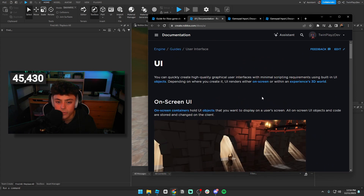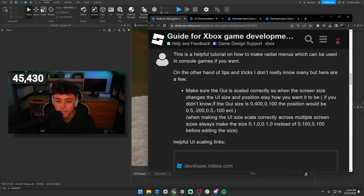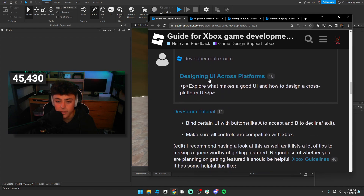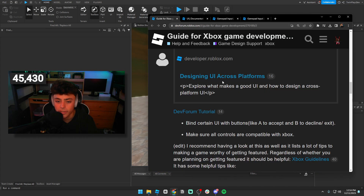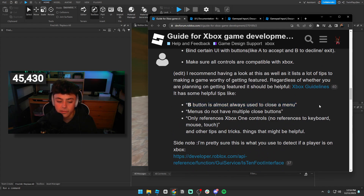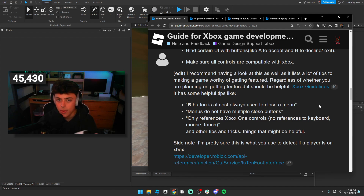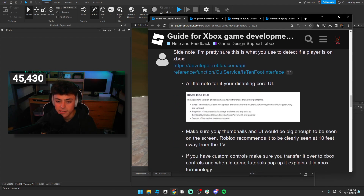You really want to look at your GUIs, screen size, and make sure everything is scaled correctly across all platforms. Make sure all controls are compatible with Xbox — for example, B button typically means close. Always think about how you actually play a game: A to jump, B to close something, Y to exit a menu — that kind of stuff.